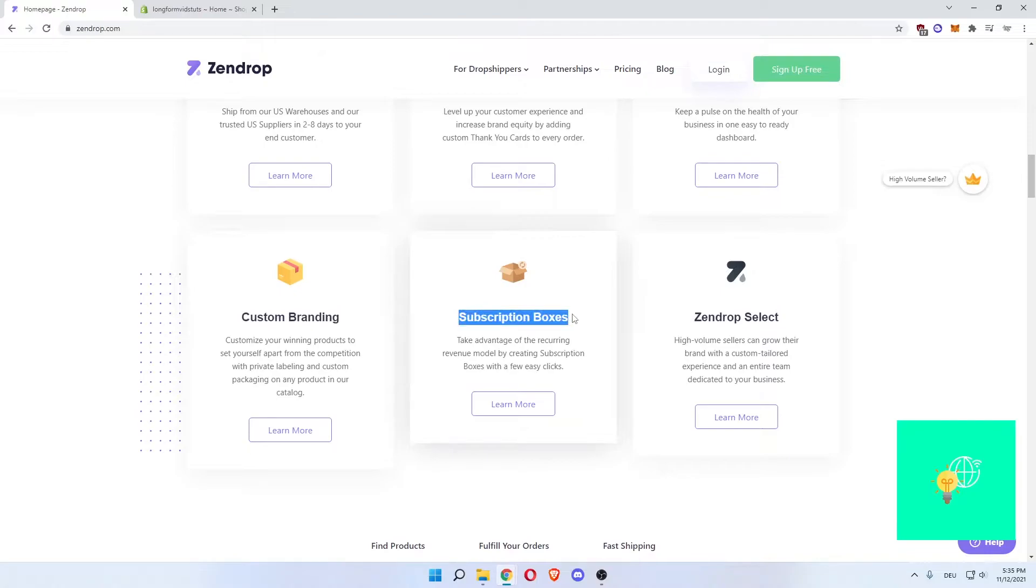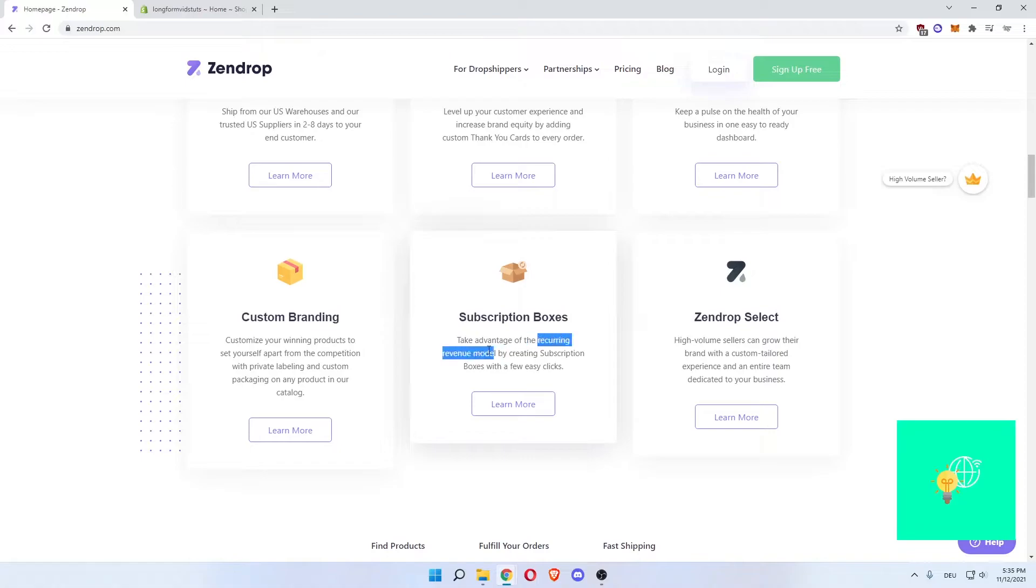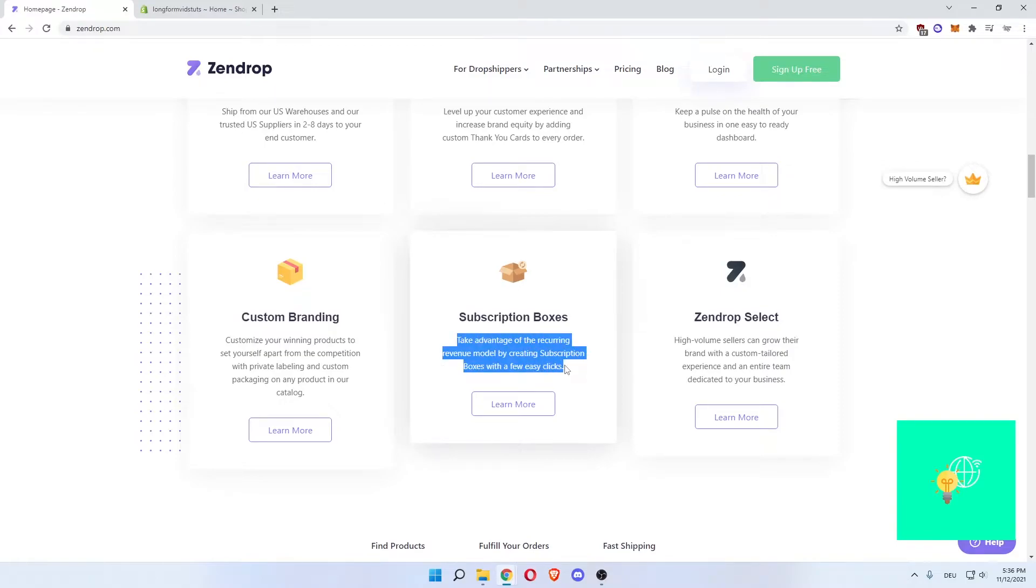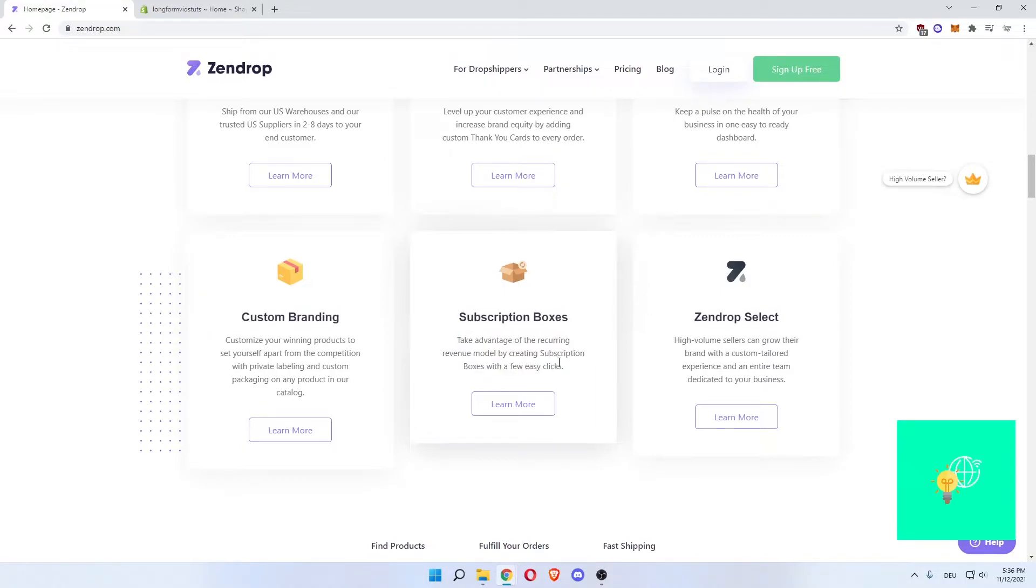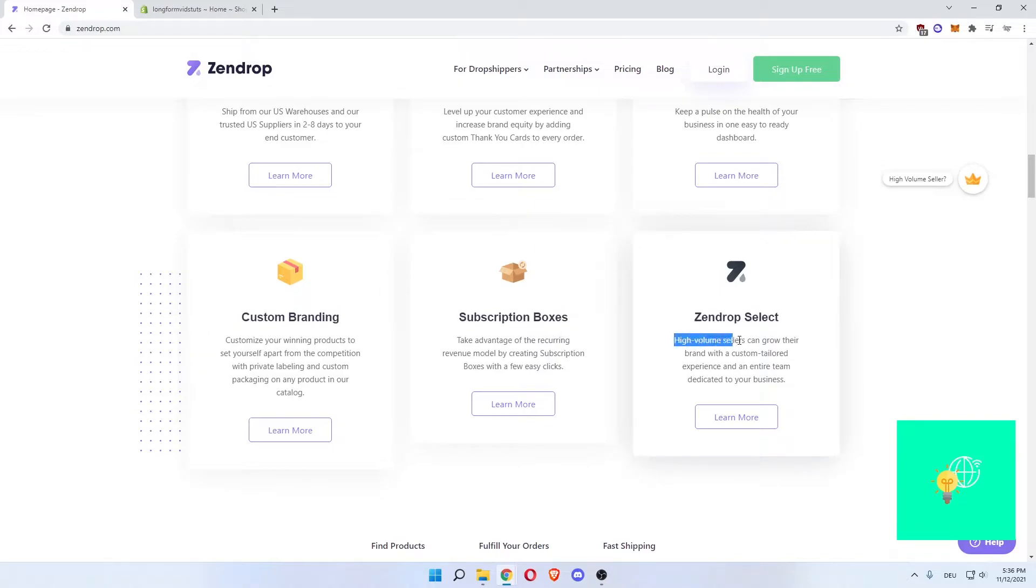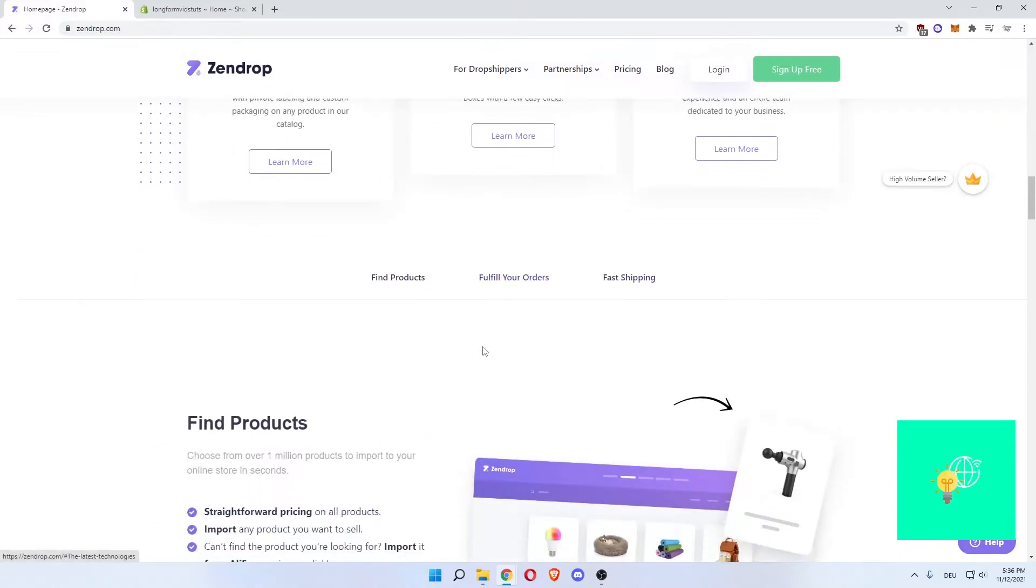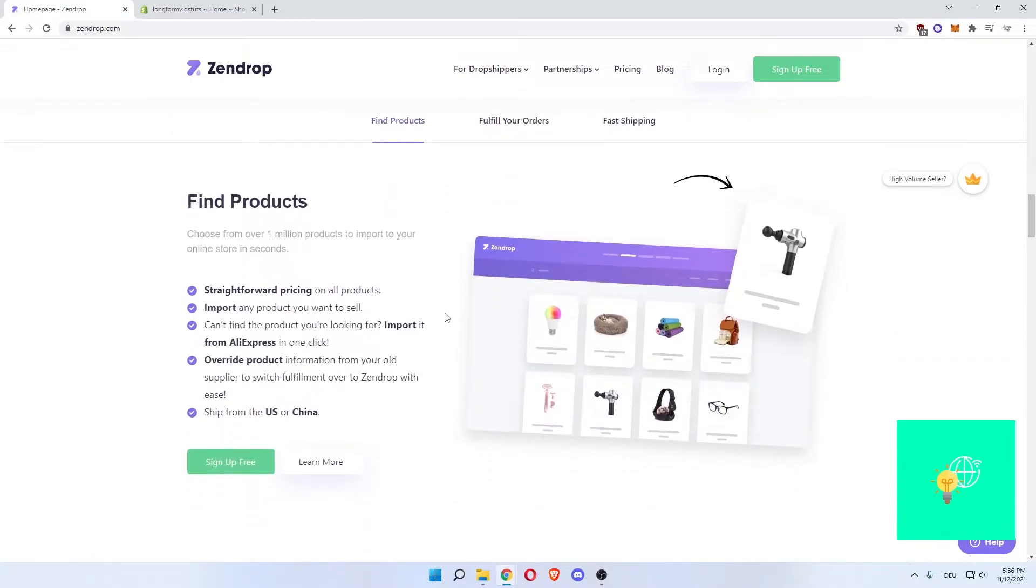And then subscription boxes. Take advantage of recurring revenue. This is the best money cash flow you can get. Recurring revenue model by creating subscription boxes with few easy steps. This is such a powerful tool when it comes to dropshipping. Don't underestimate this. Then there's Zendrop Select if you are a high volume seller. Now let's go down.